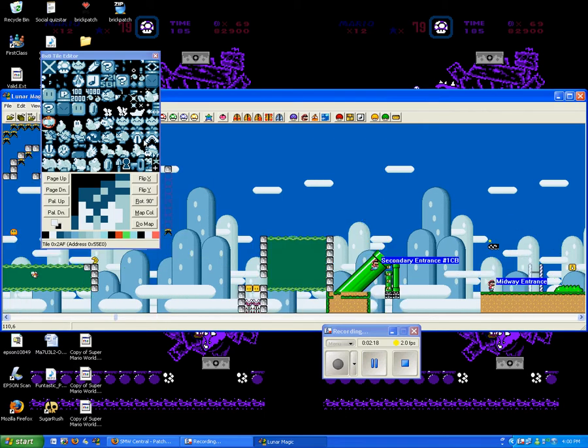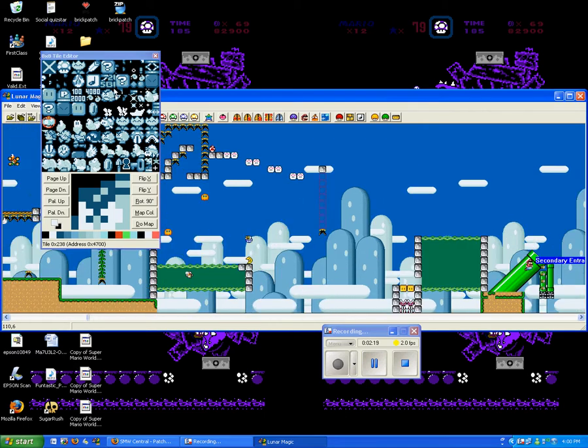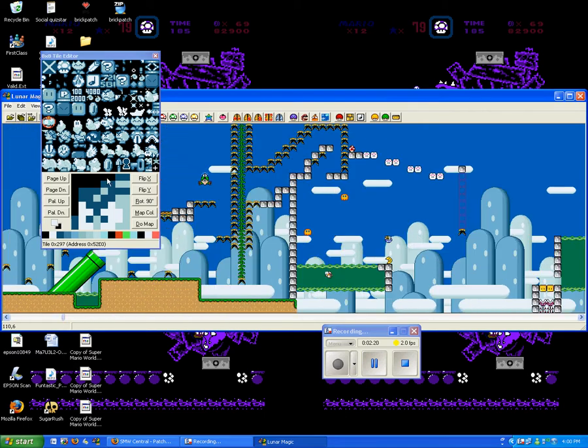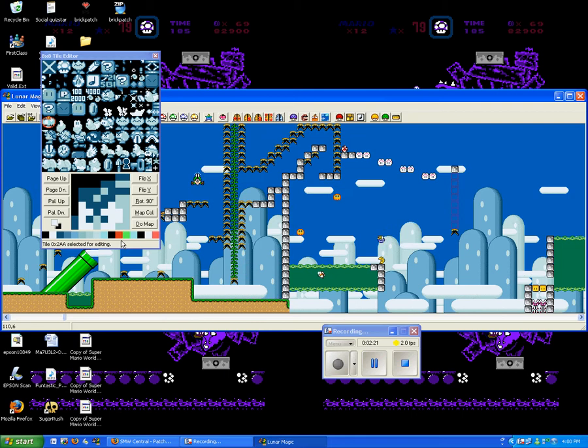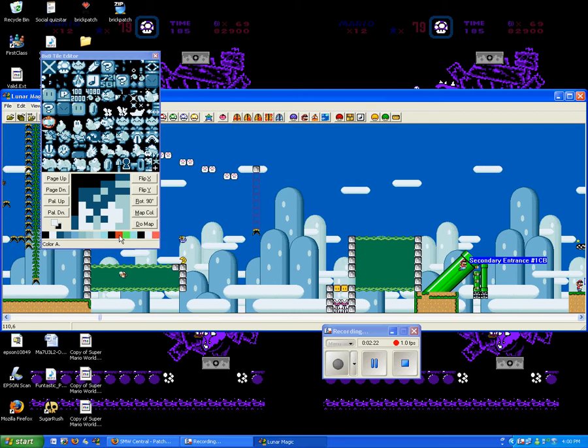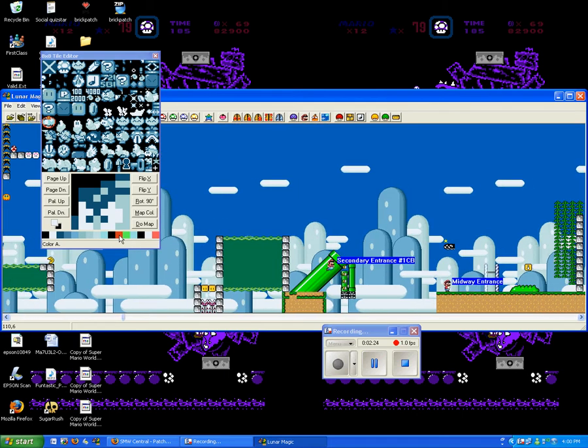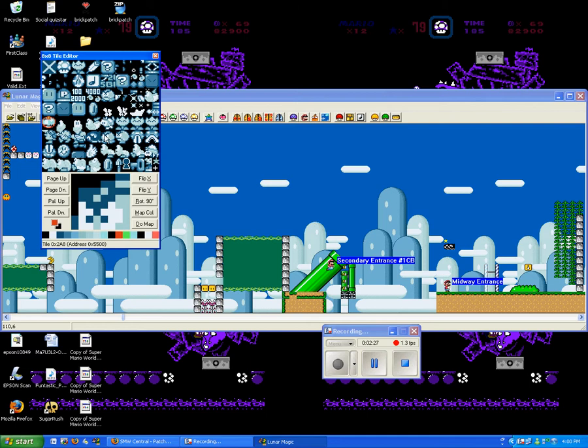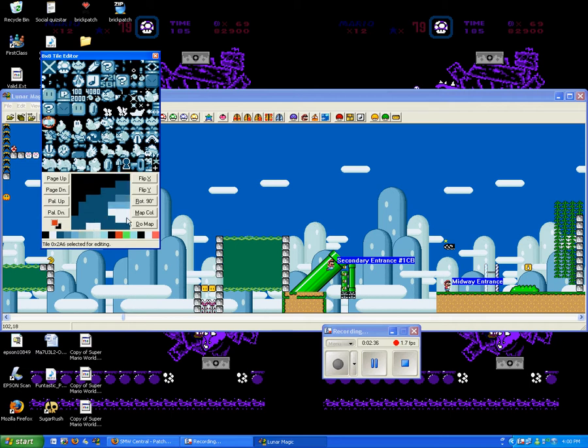Anyway, you can also change the color of the sprite if you want to. Let's just say I'll make a green bullet bill.